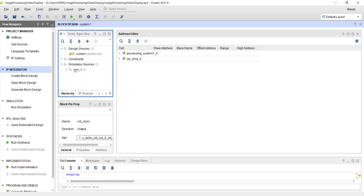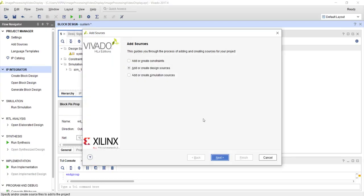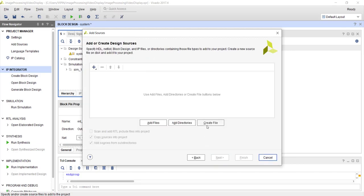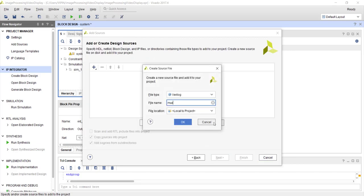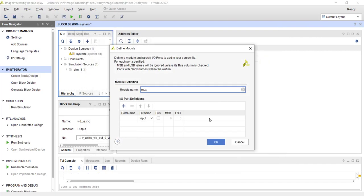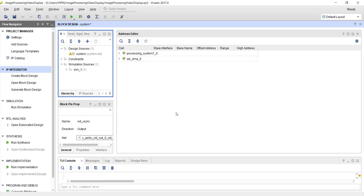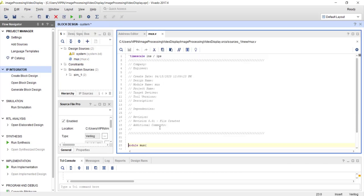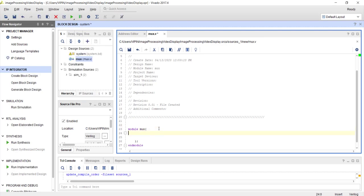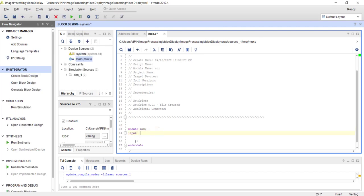Let me quickly write a small multiplexer — let's call it mux.v. We can define the input control signal and input data.